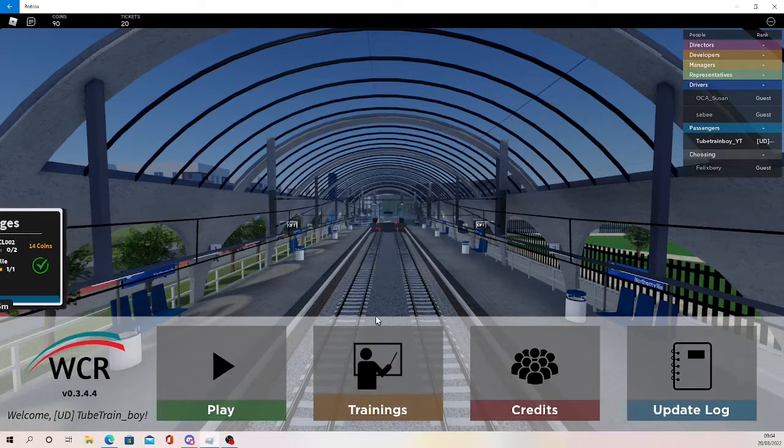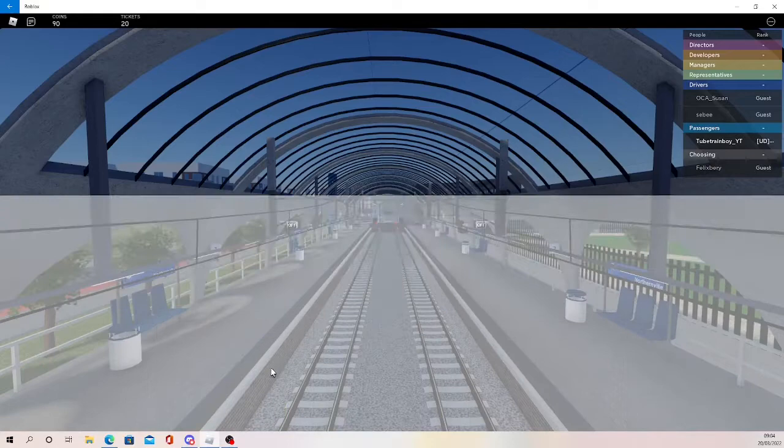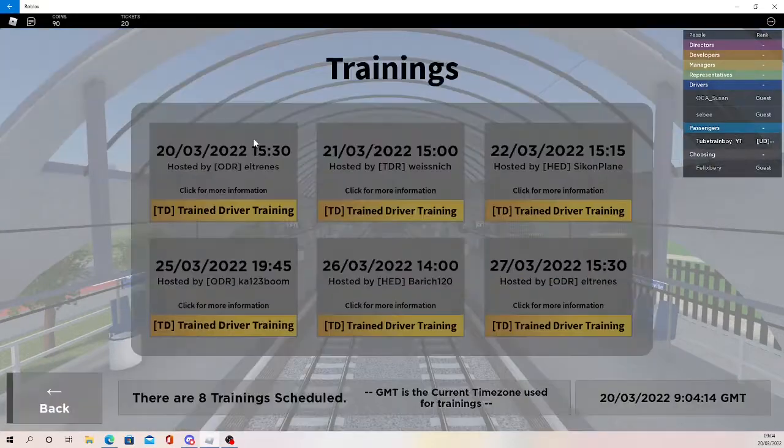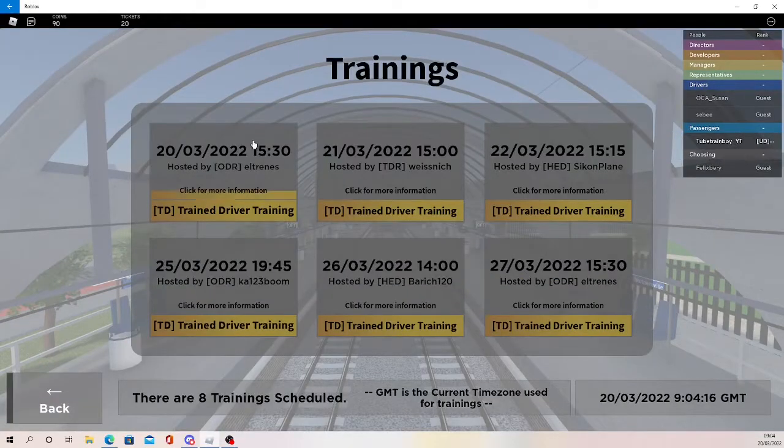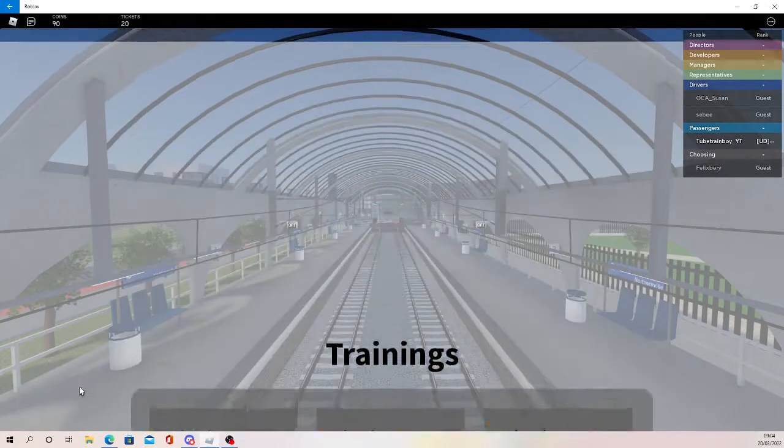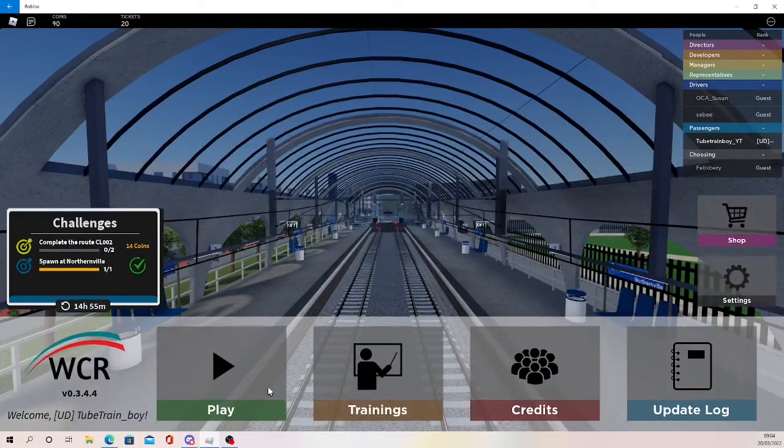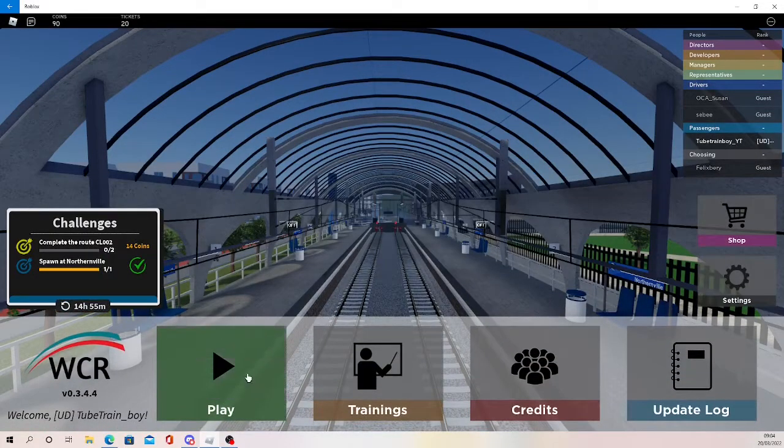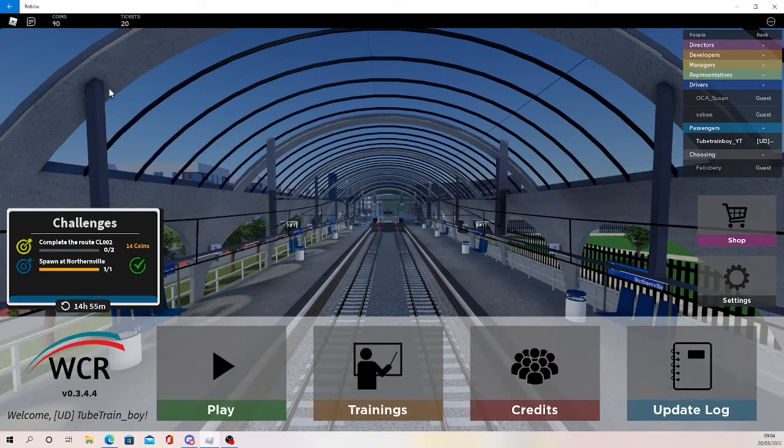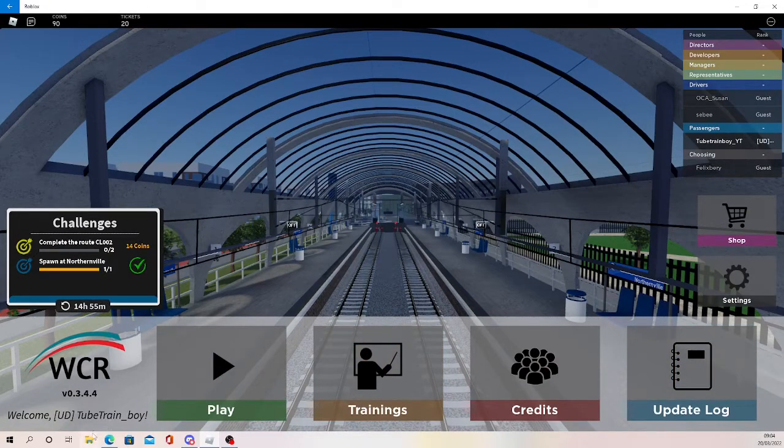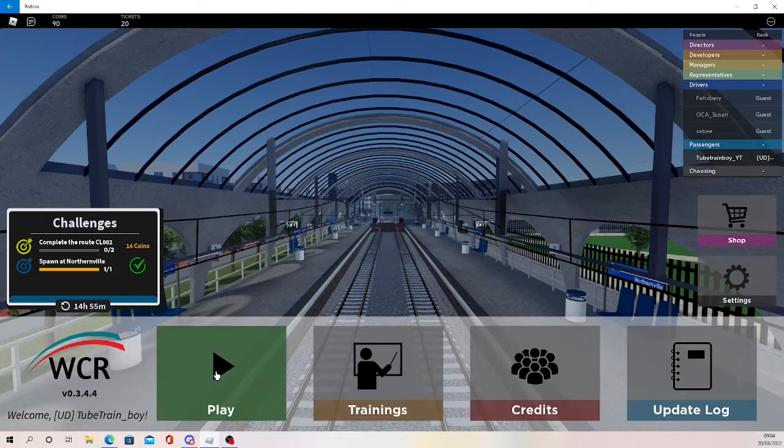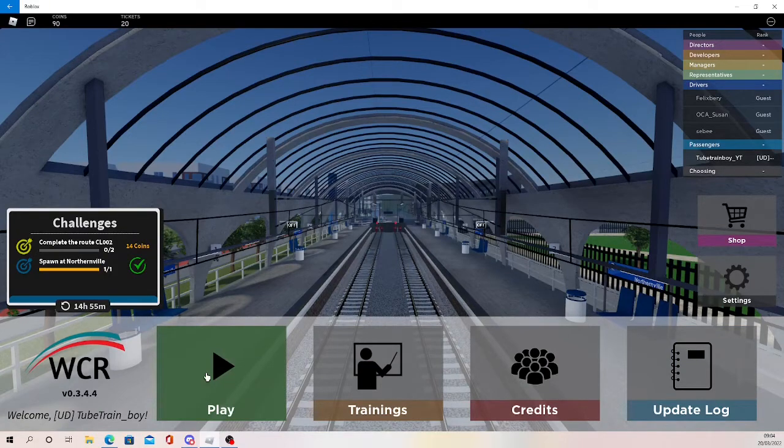It's very similar to SCR in a lot of different ways. There's training options, play, trainings, credits, update log, that sort of thing. I do like the challenges aspects as well, but yeah, let's hop into the game.